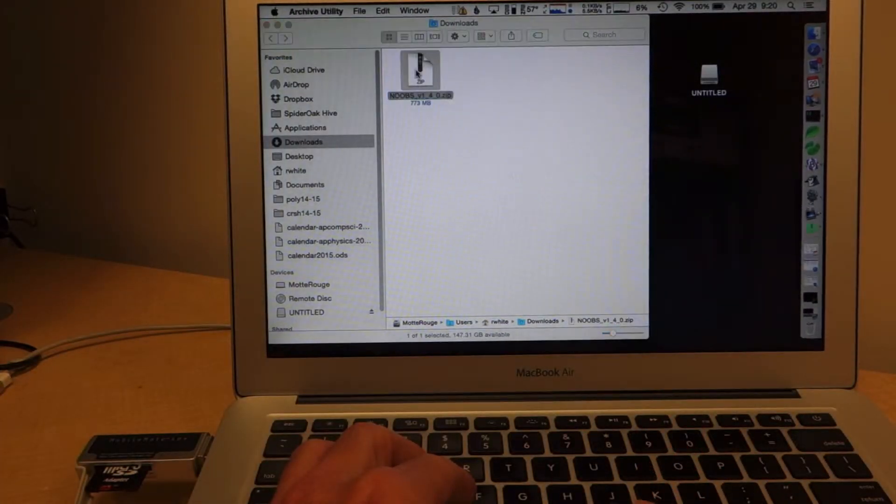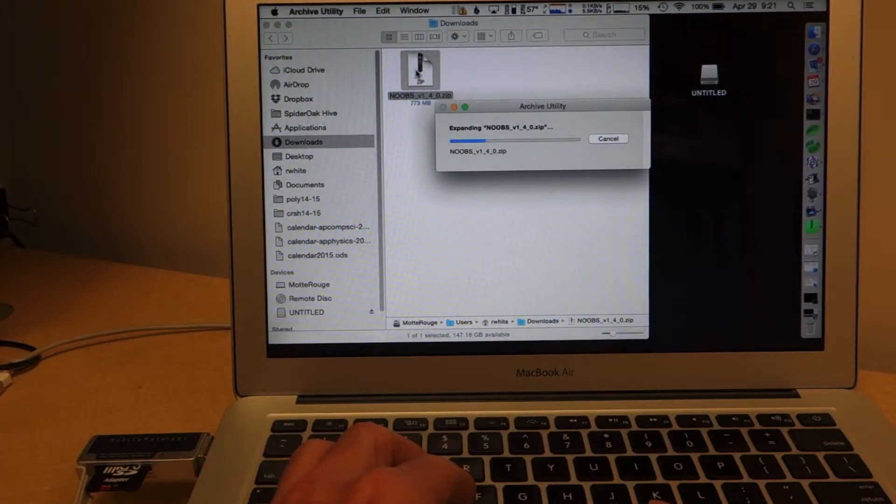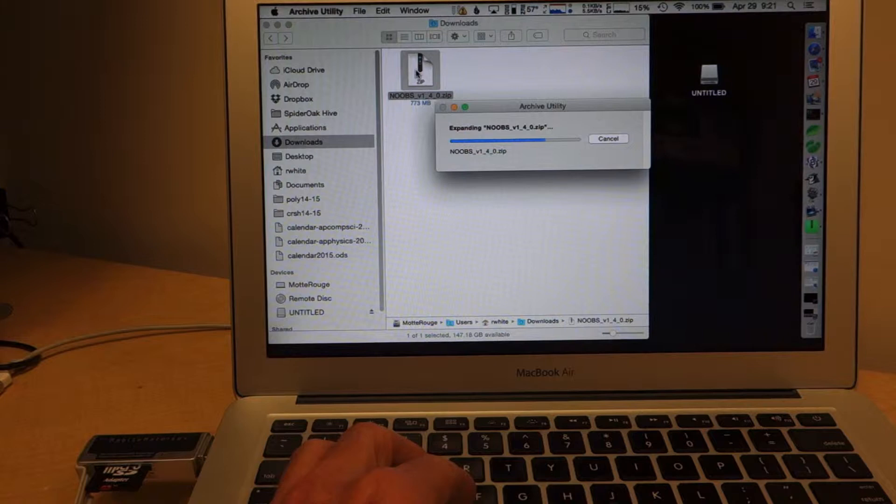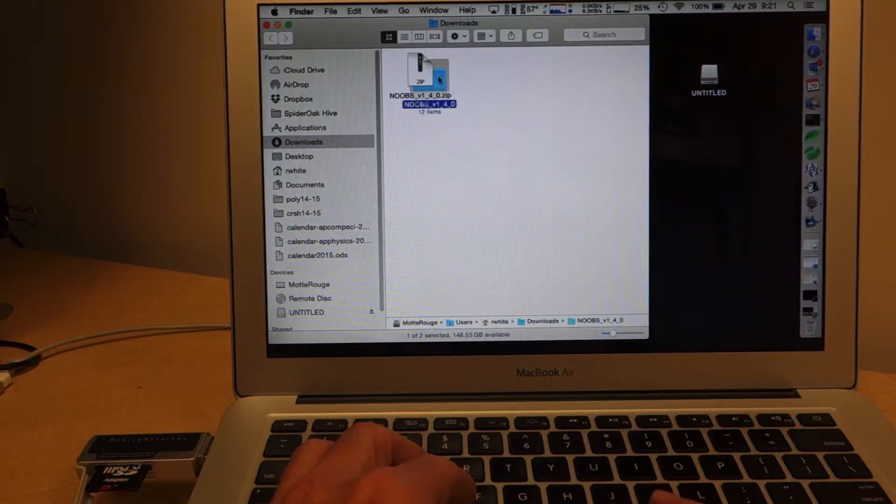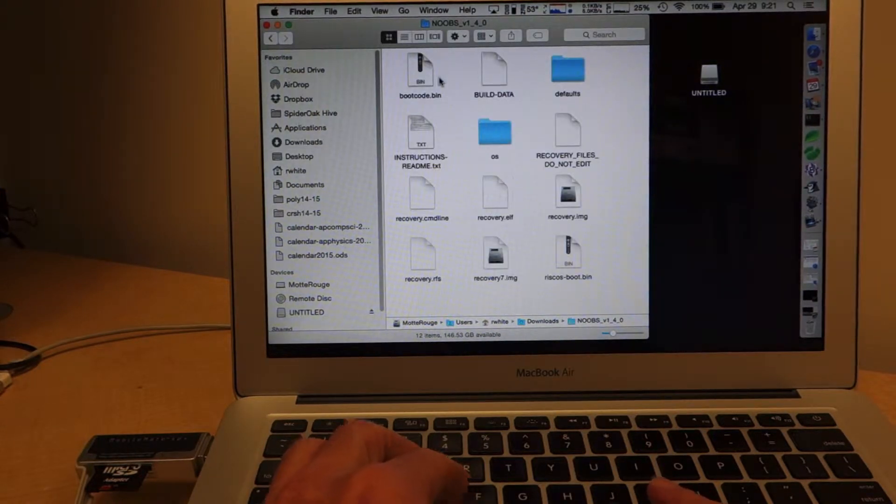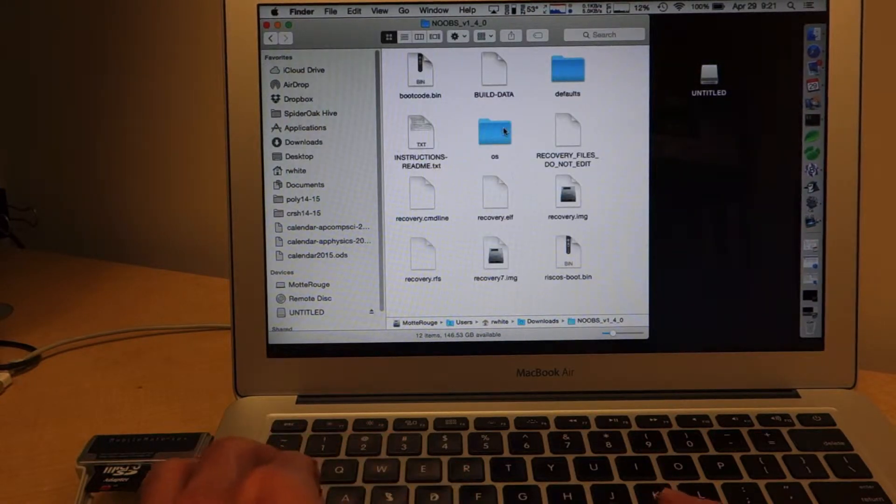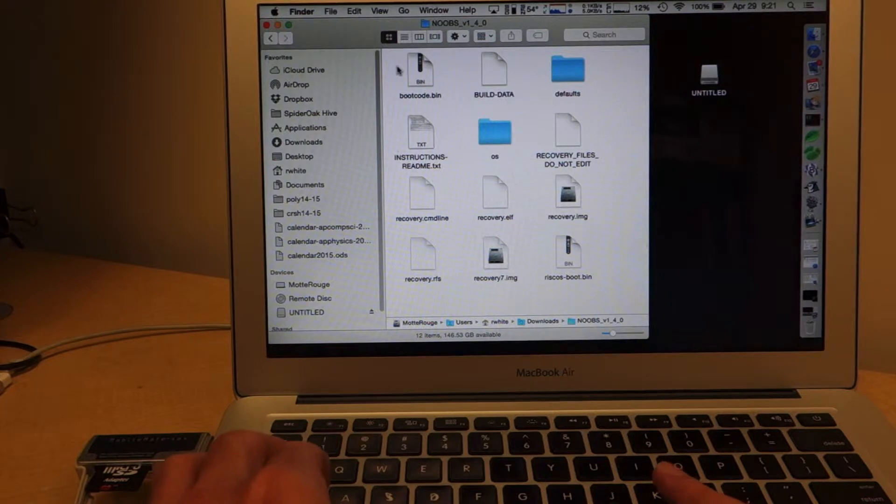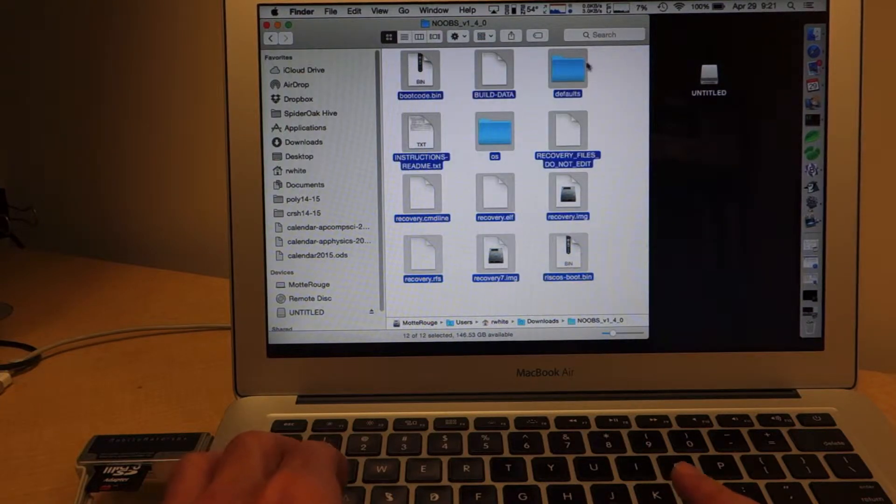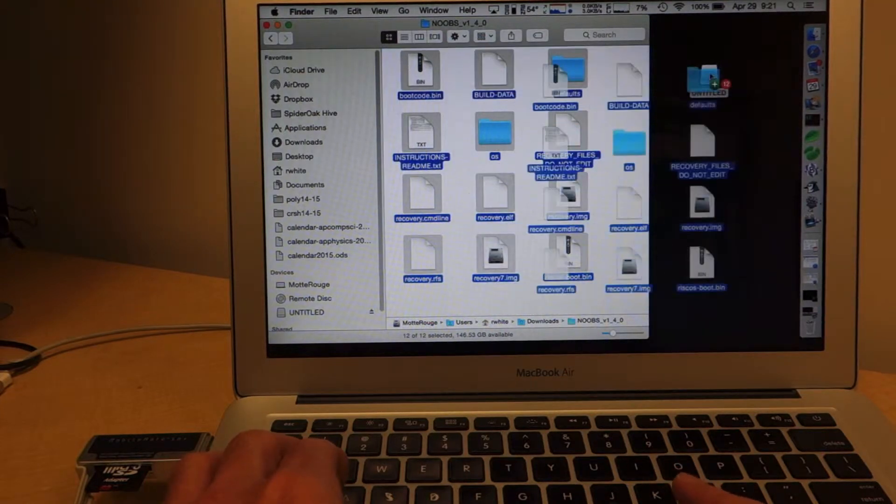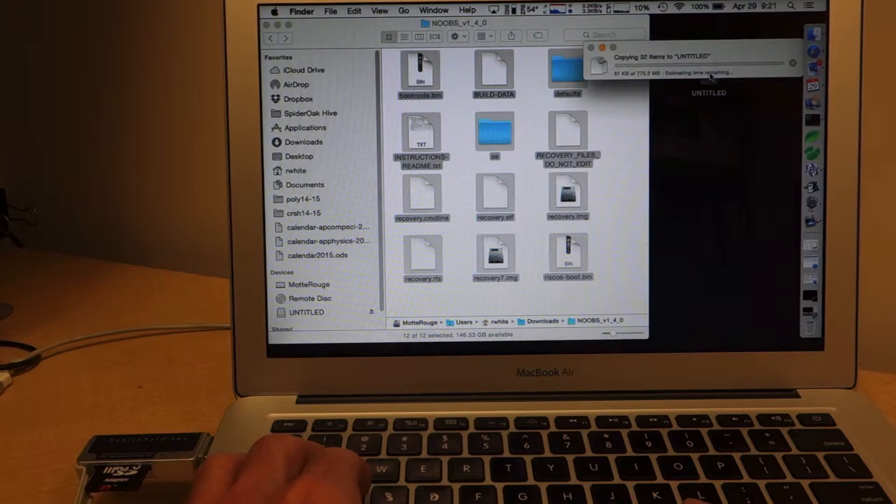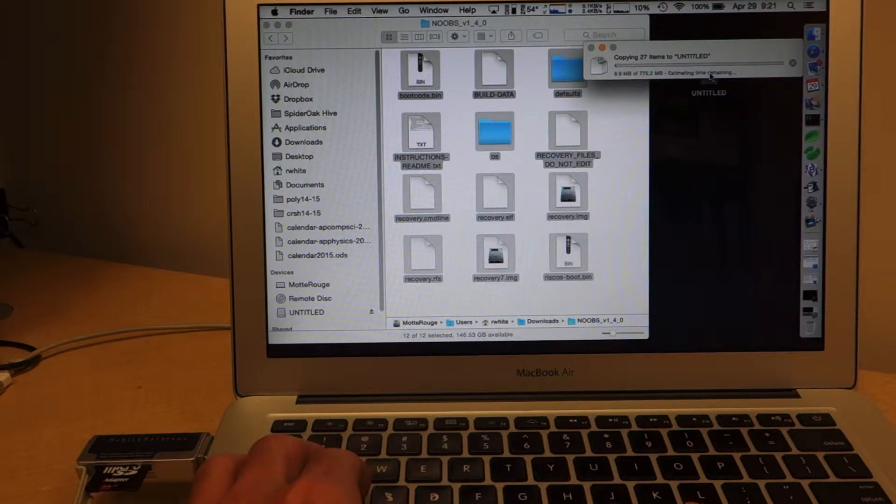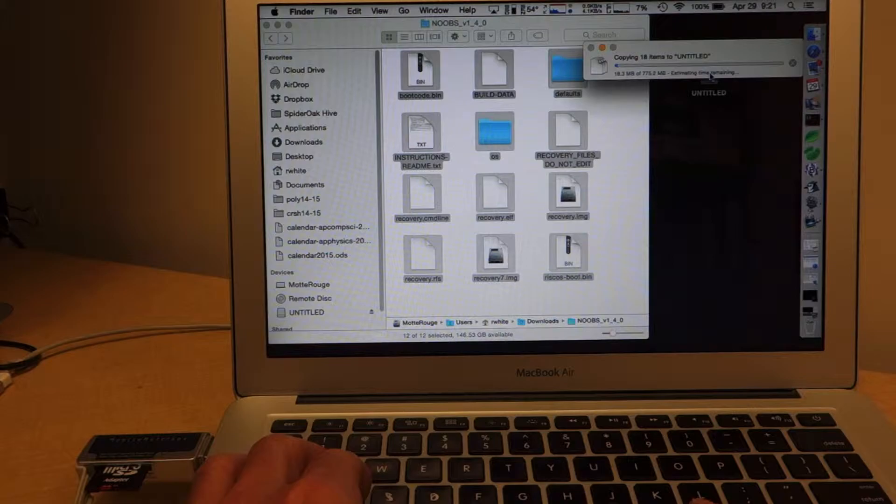Once Noobs has finished downloading, I'm going to open up my Downloads directory and double-click on the zip file to extract it. Now select all the contents of that folder and copy them over to the SD card. Here I'll just click-drag them. Then eject that card from the machine. We'll now be able to use it to install the Raspbian operating system on our Raspberry Pi.